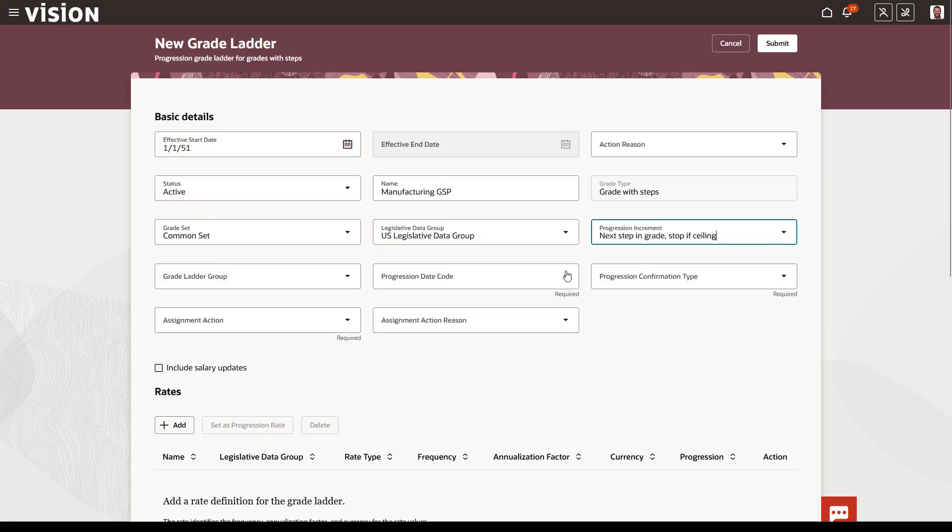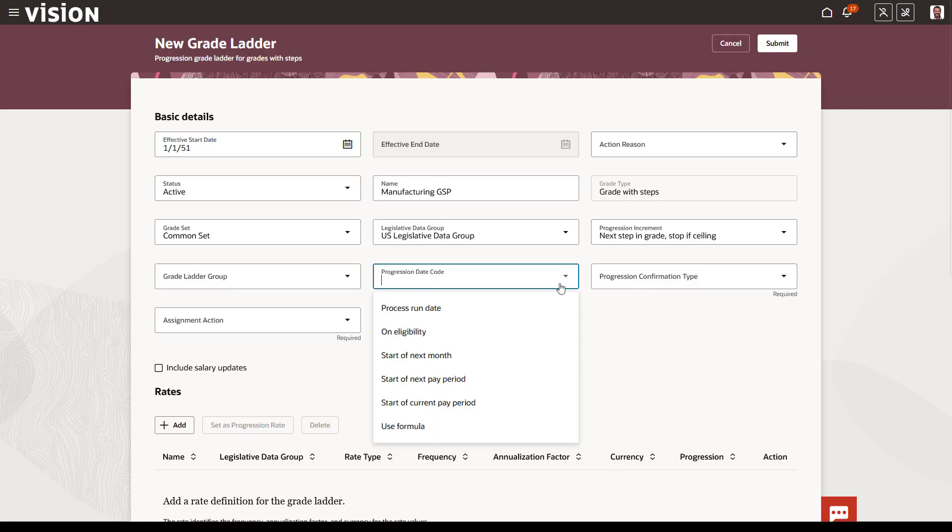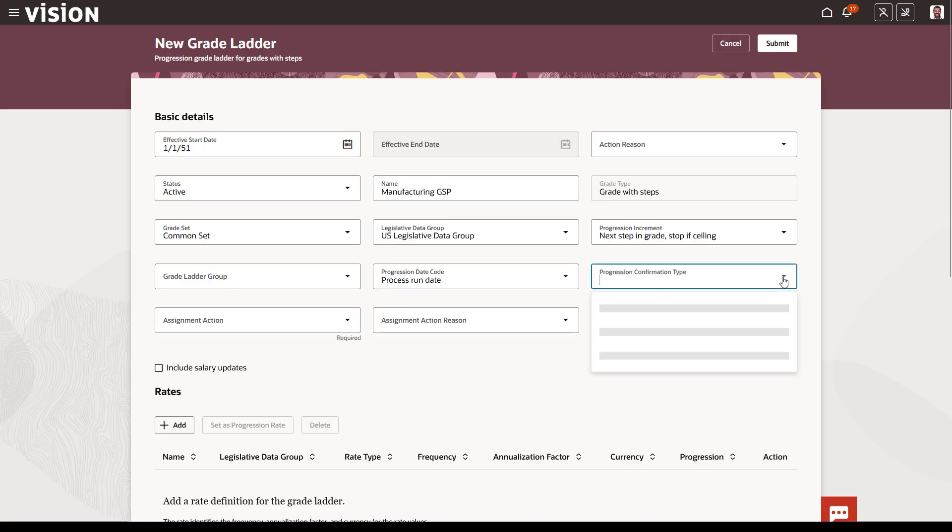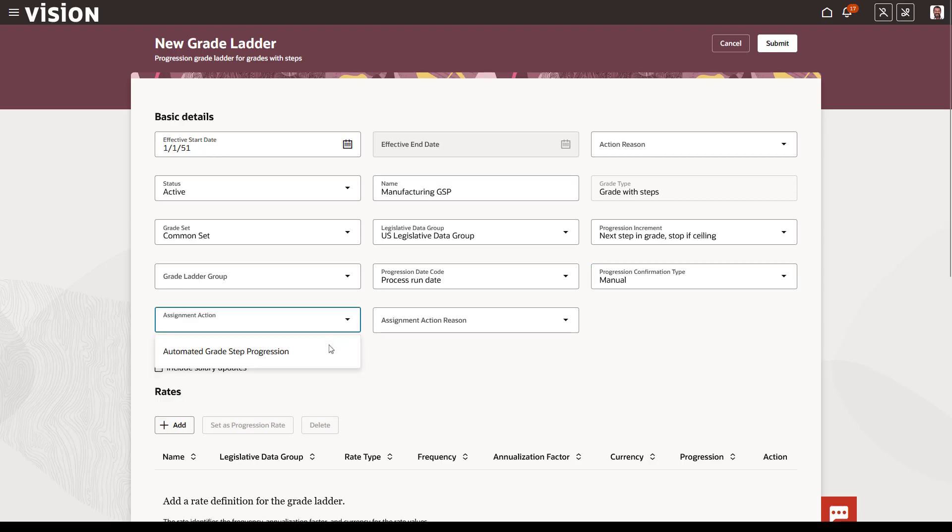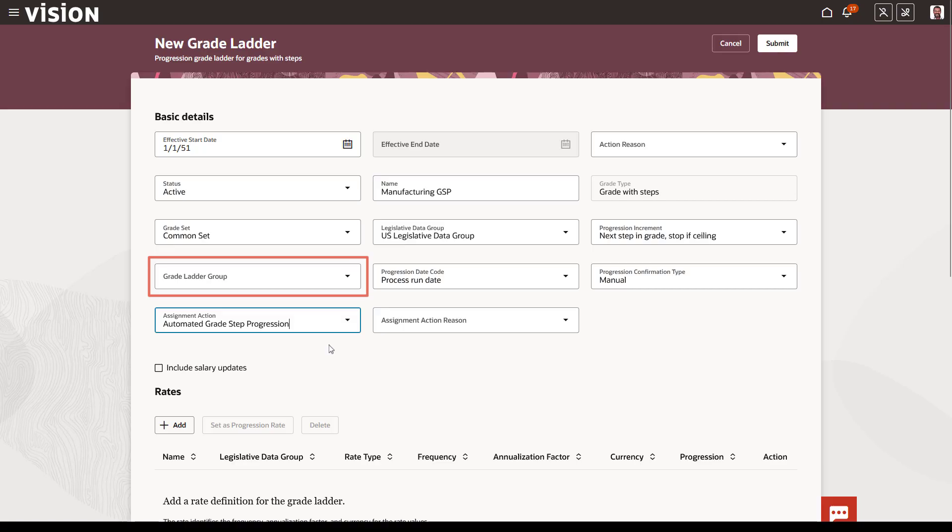The rest of the attributes determine how the run grade step progression process calculates the values for the proposed grade and step. You also have the option to add this new ladder to a group, and when the process is run, it will run for the entire group.